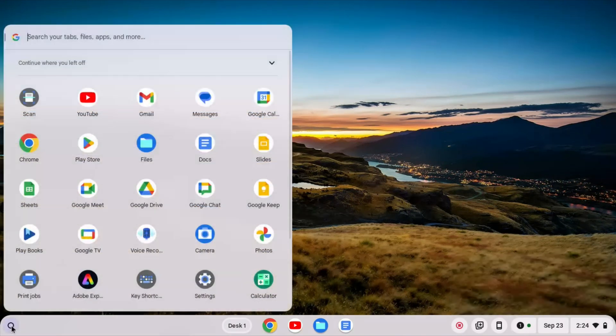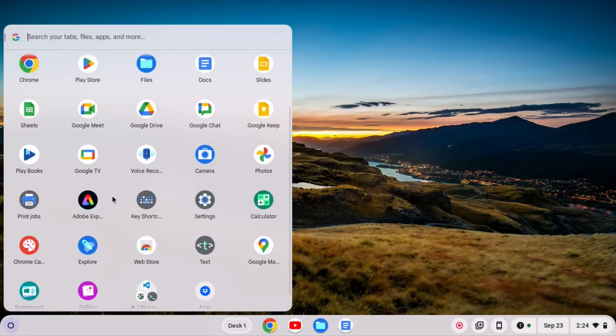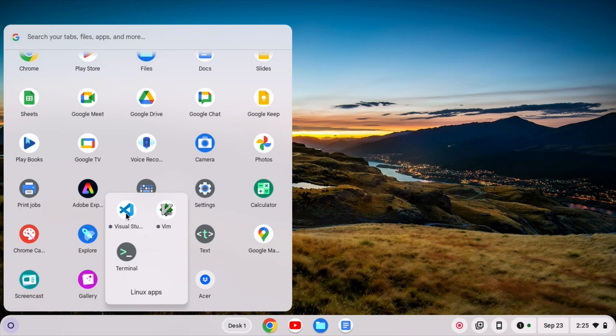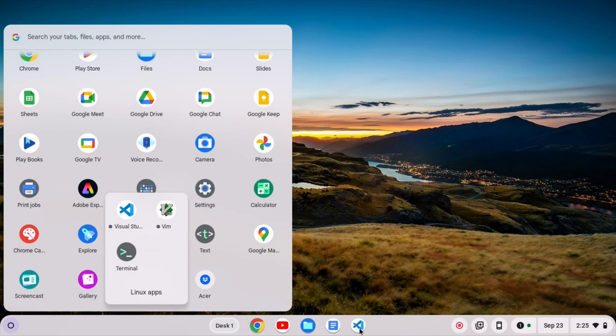It may take a moment or two to install, but once it does we can go to our launcher here. If we go on down to our Linux apps, we can see we have the icon for Visual Studio Code. What I like to do is right click this and pin it to my shelf so it ends up here.